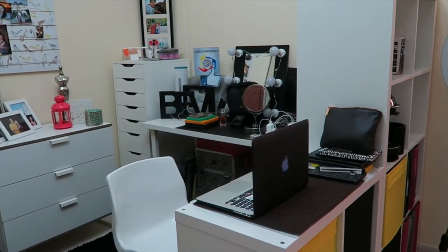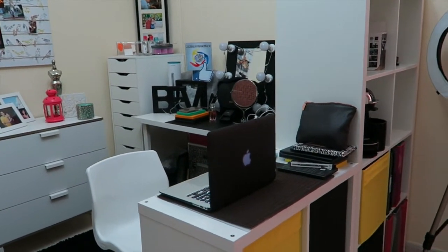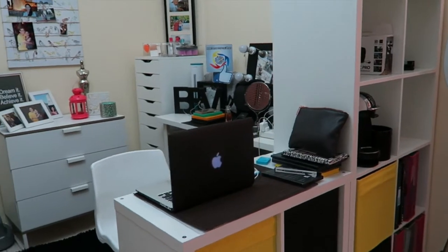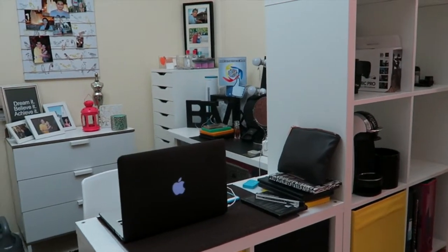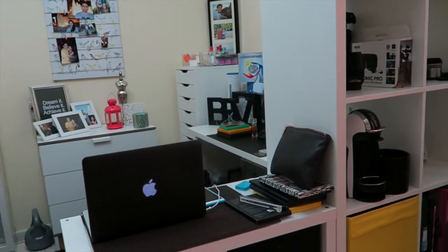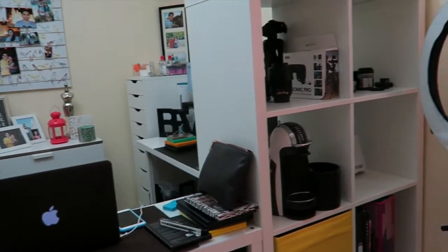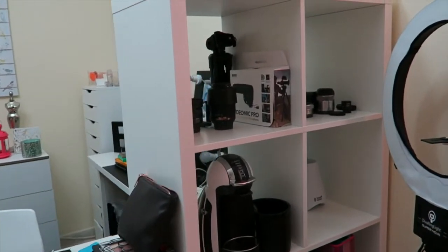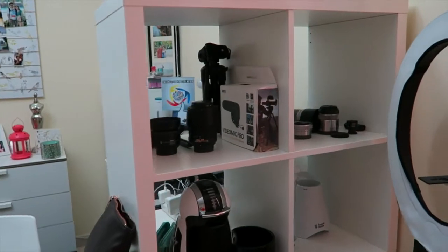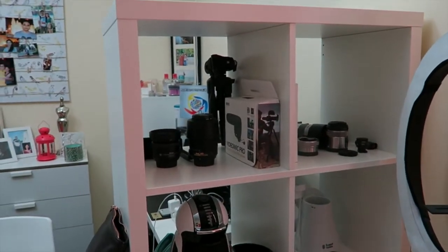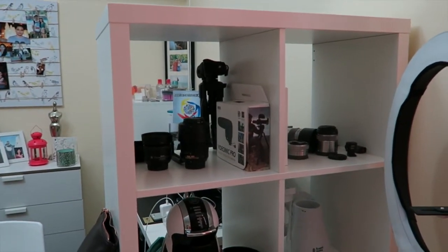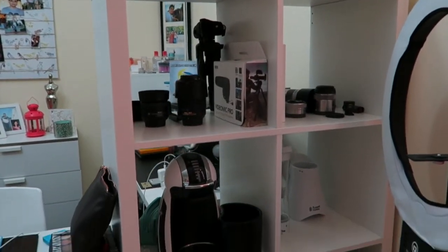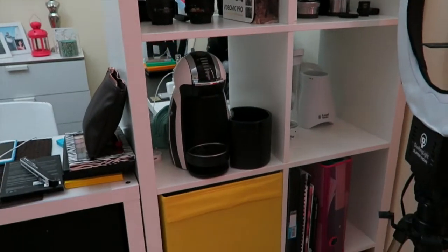I still have the KALLAX shelving unit from IKEA—that's how they pronounce it in Swedish. The eight shelves and four shelves are very handy for storing. That's why I have my coffee maker and blender in my filming area.